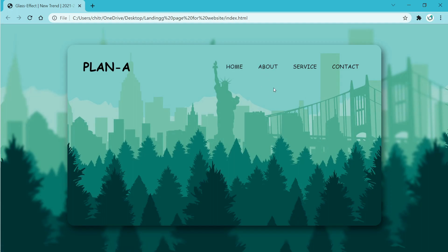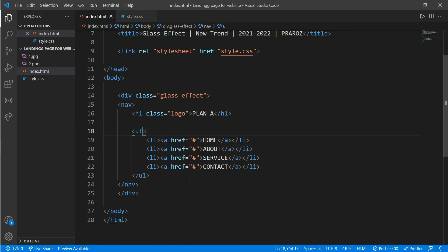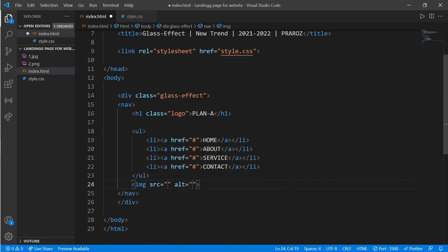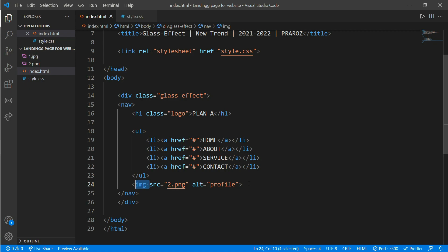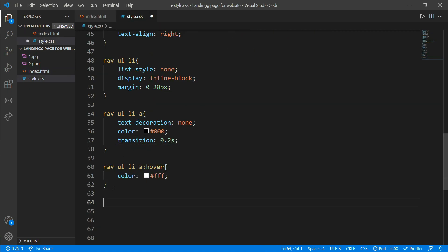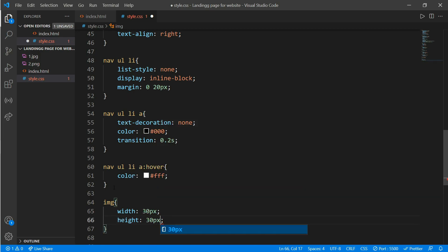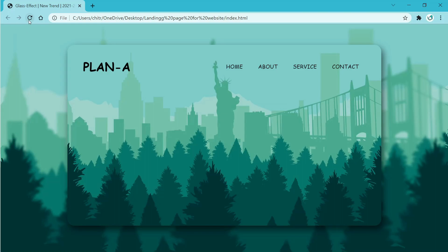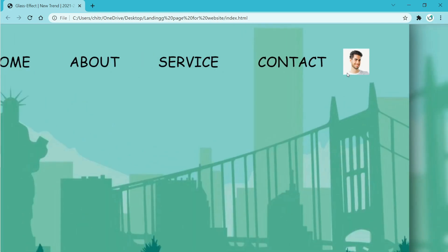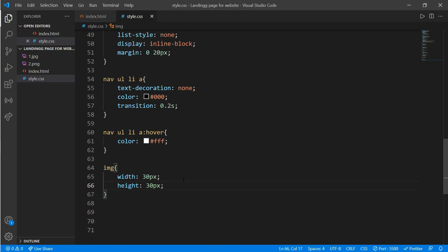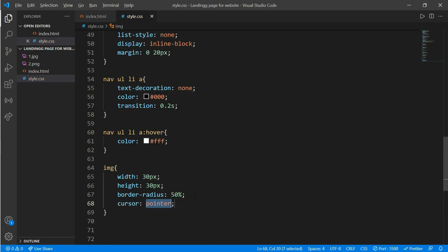Now the only thing left to add is a profile image. Come to the HTML file, just below the unordered list, write an image tag with source equals '2.png' and alt equals 'profile'. Come to CSS and work on the img tag: add width of 30 pixels and height of 30 pixels. Reload to see the profile image appear. Now add border-radius of 50 percent to make it a circular profile image, which will look more amazing. Reload and you can see the circular profile image.